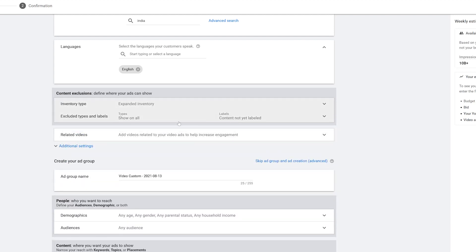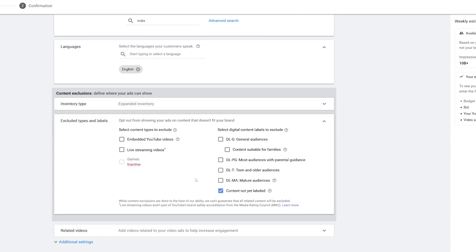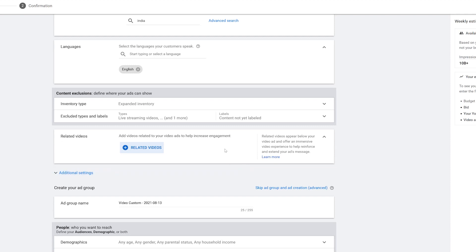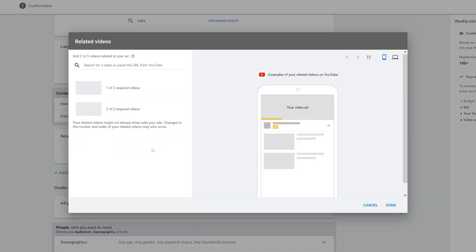Excluded types and labels are somewhat similar, but on the left side you can see options like live streaming videos and embedded videos — you can exclude your ad from appearing on any of those. Next we have Related Videos, which appear below your video ad to reinforce and extend your ad's message. You can add between two to five related videos, but for right now I'm going to leave this blank.